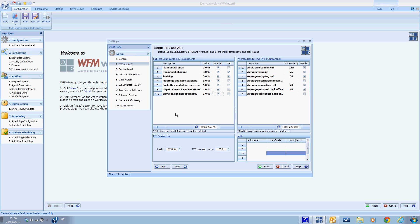For more information about the default components, you can read our WFM wizard user manual or press the help button. One component that I want to elaborate on is number seven: shift design non-optimality. There's a certain amount of inefficiency that is a native part of any shift design. This is caused by constraints such as minimum hours per shift or maximum number of shifts that start per day. For this reason, this value is added to account for this inefficiency gap. If you are unsure of what value to choose, we recommend seven percent, as this is a typical value in many call centers. As you work with the WFM wizard, you will understand more about your call center efficiency and what non-optimality values to expect.